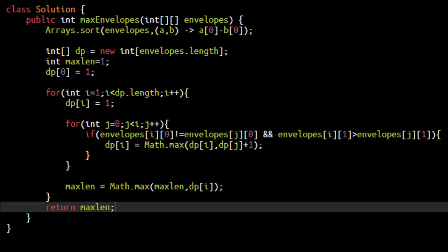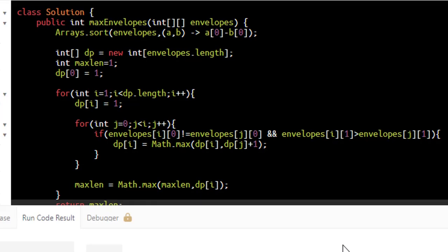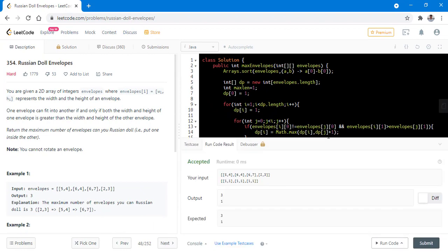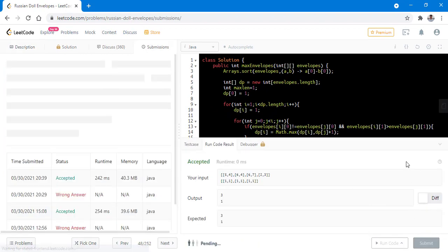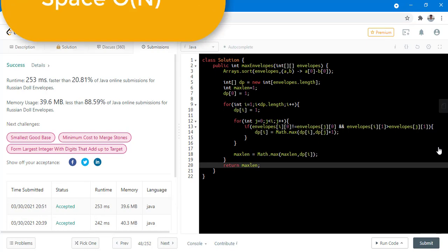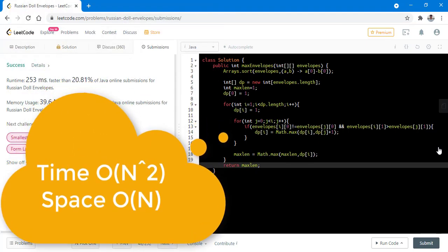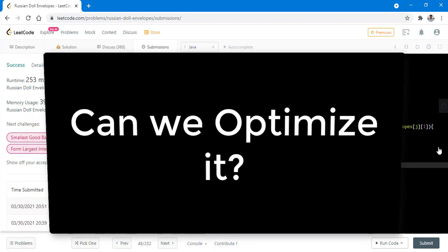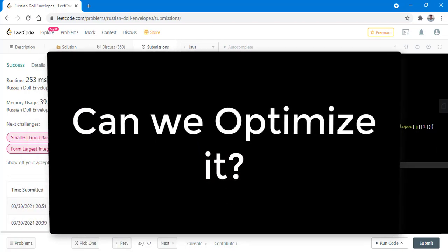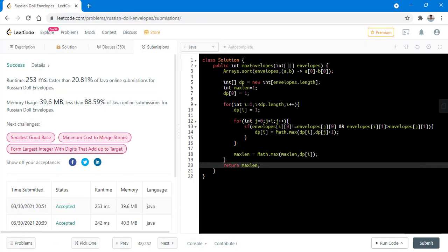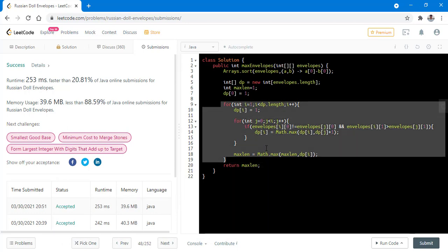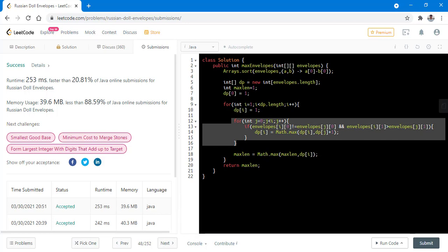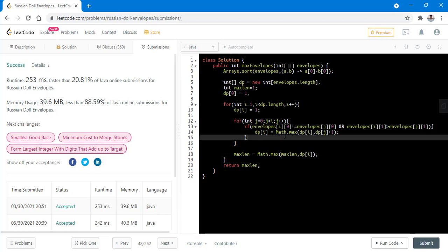The coding part is done. When we run this code for all test cases, it is successful. Let's submit this — it got submitted successfully. The time complexity is O(n²) while the space complexity is O(n). This solution is good, but how can we reduce the time complexity further? We can apply an optimization by removing the inner for loop, which goes up to n in the worst case. We can devise a method to bring it down to log n.